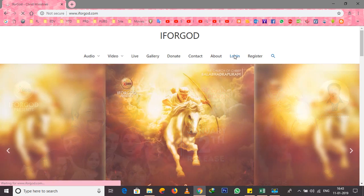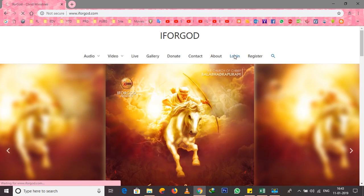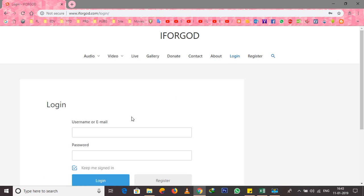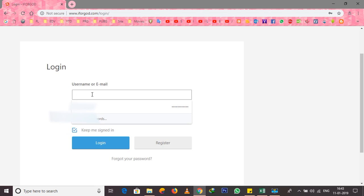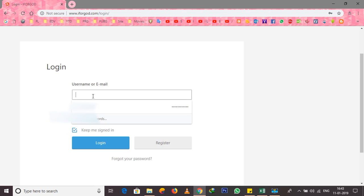This is the login page. I found the login details — my username and email. You can use any ID from WhatsApp.